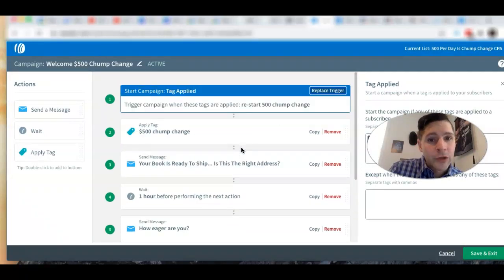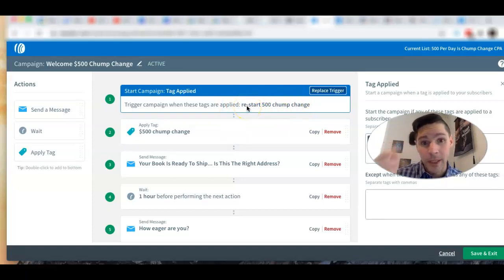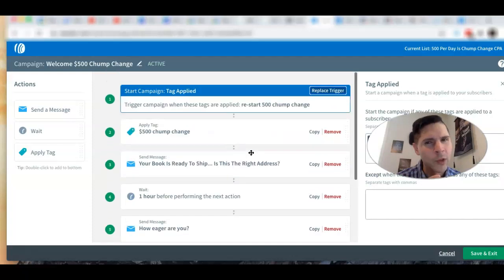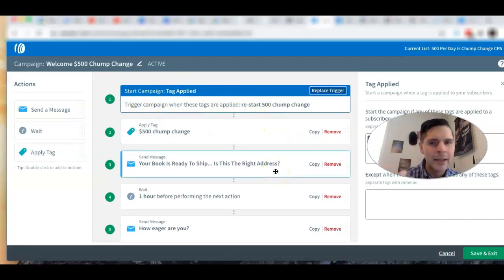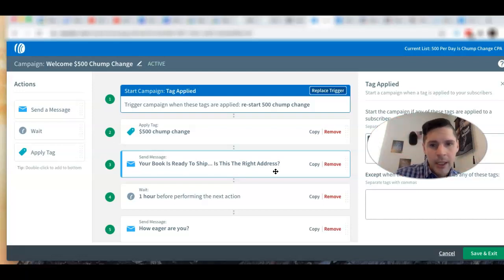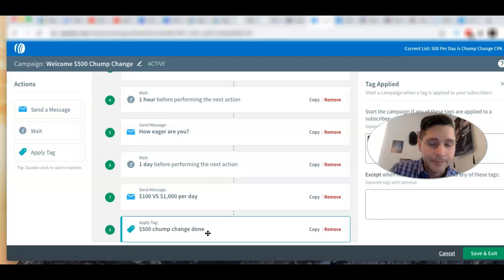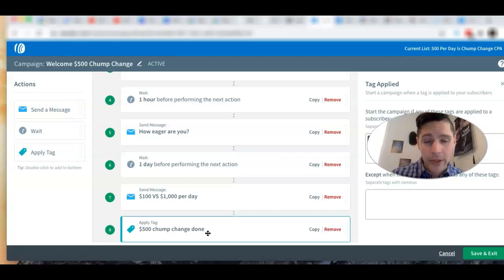I'll explain why that's there in a second. The main idea is you get your first email, wait an hour, get the second one — you set up your campaign. At the end, usually you add a tag that removes the subscriber from your campaign. This doesn't mean they're removed from the list — I got confused about this.